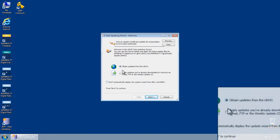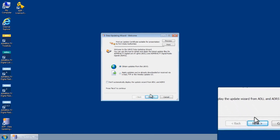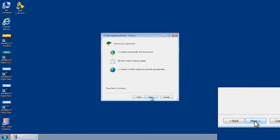Select Obtain Updates from the UKHO and then click Next. The Data Updating Wizard Choices screen is displayed.